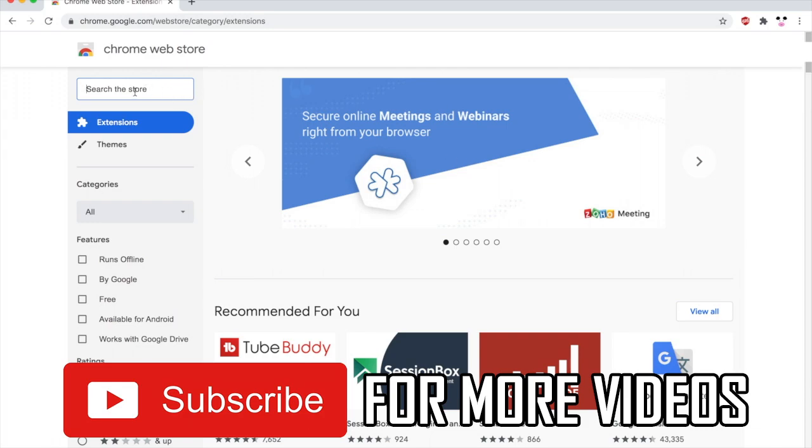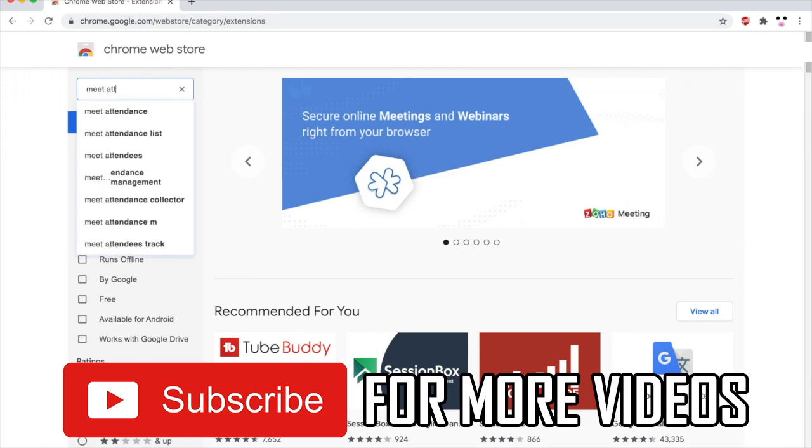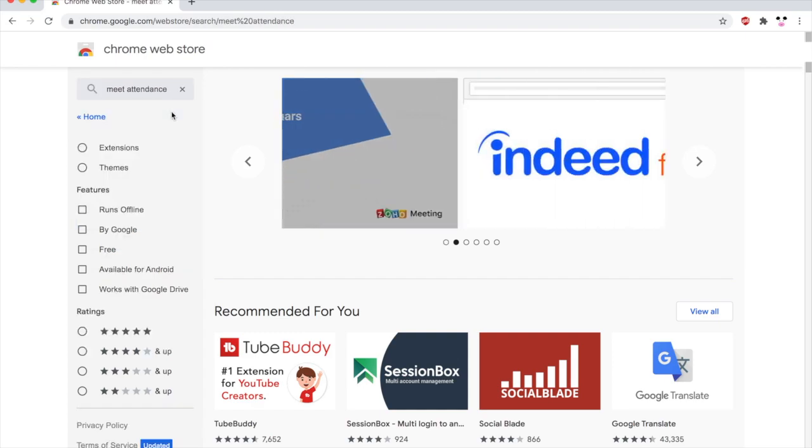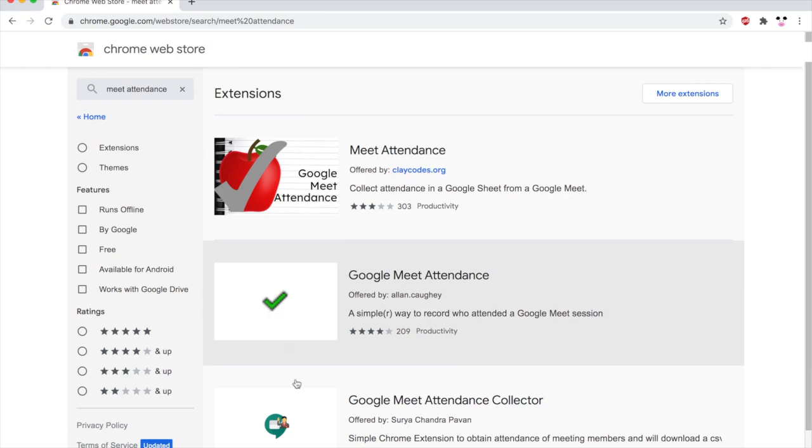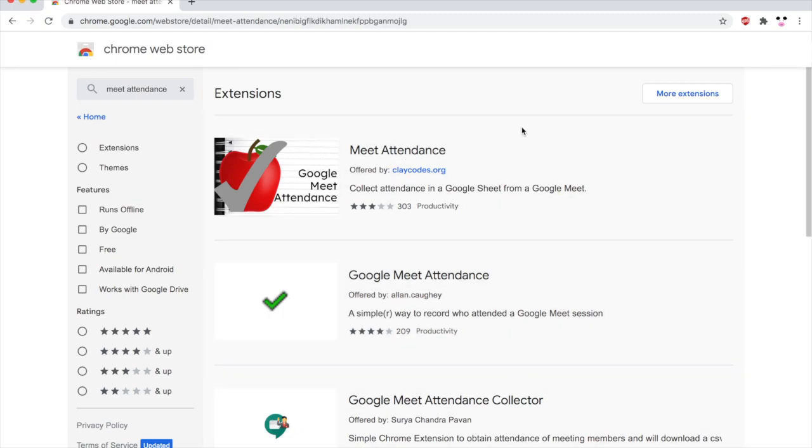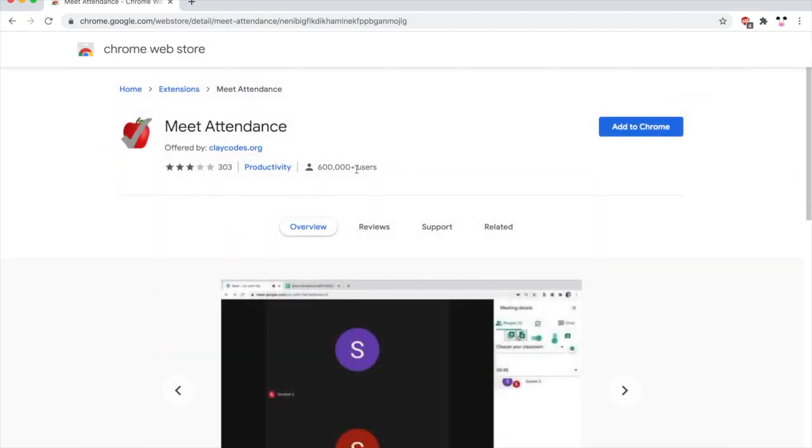Type in Meet Attendance. Then I'll bring up all the extensions. You're going to want to click on the one which has an apple with a tick on it. Meet Attendance there. You can use the other ones if for whatever reason this one doesn't work for you. They will work pretty similarly.